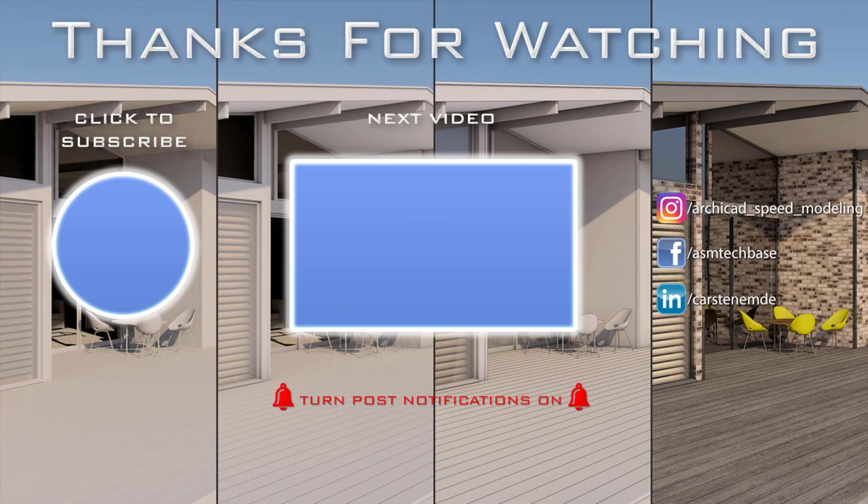The next part of this CineRender Surface Material Series will be Luminance. Ciao.